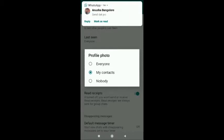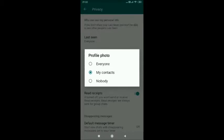Tap on it. You will see three options: Everyone, My Contacts, and Nobody. To hide your profile picture from everyone, select Nobody.